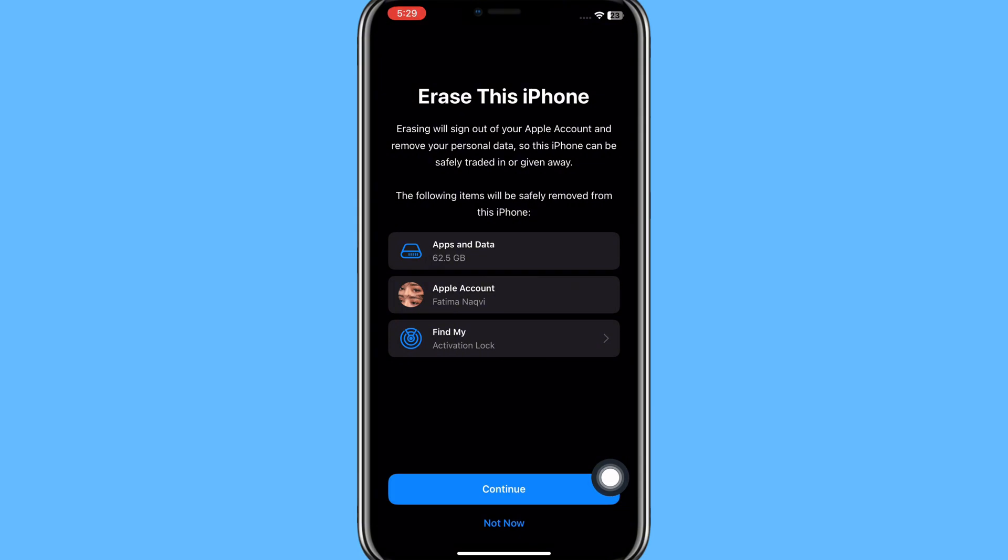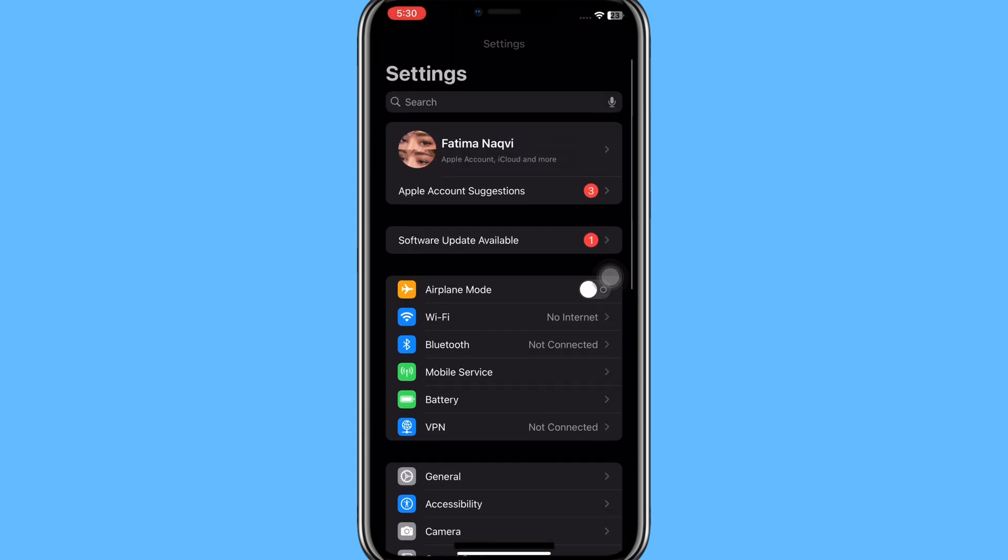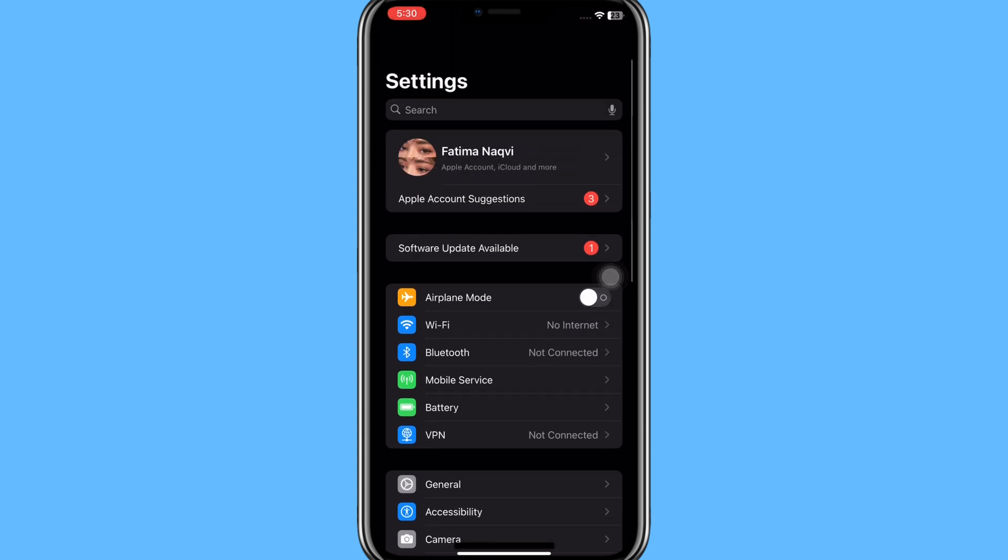But if you want to save or protect your Apple account, what you need to do is go back to Settings. Here at the top you have your name or your Apple account name. You simply need to click on it.